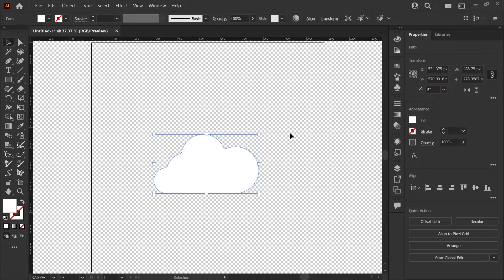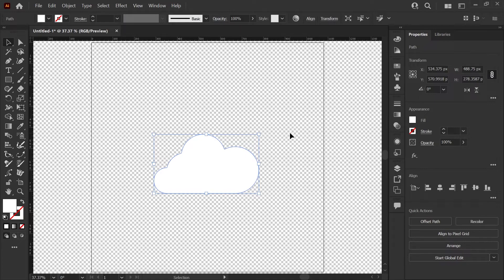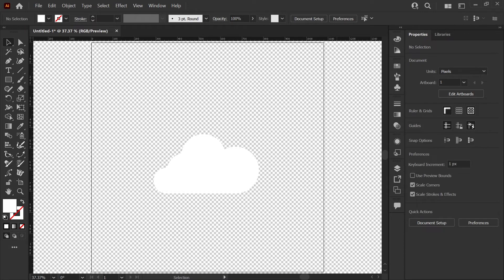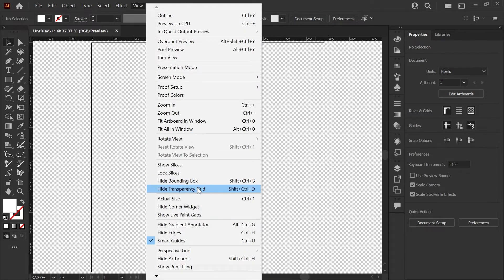Again, just to note, we haven't actually changed anything in the file. We're just choosing to show the transparency grid instead of the white artboard background. You can toggle your views back and forth by using the keyboard shortcut or going back to the view menu.